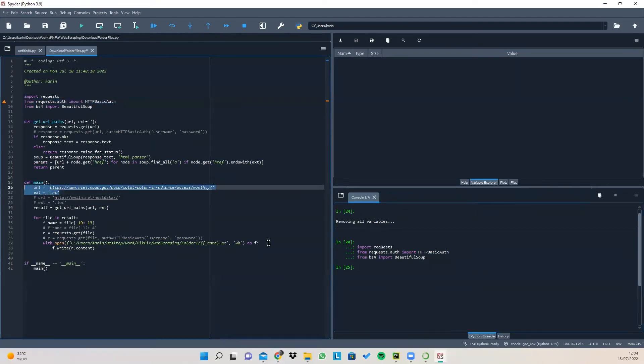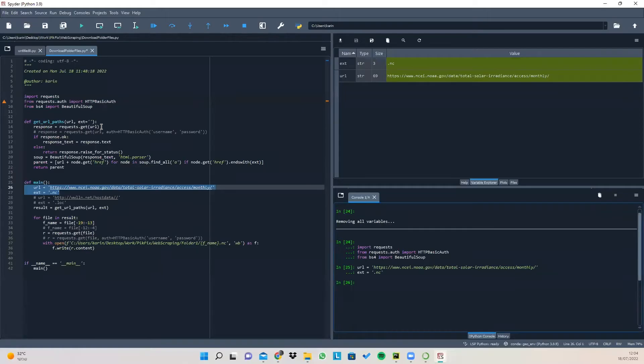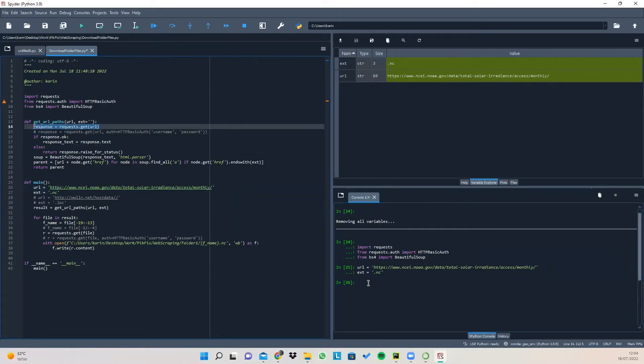So let's copy this to our console. Now we need to access the website and request the information from the server. So we do this in this line of code. Let's copy this to our console.